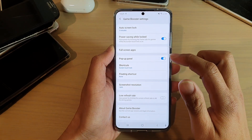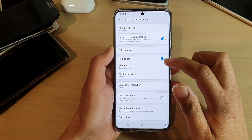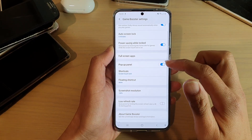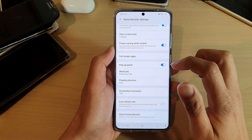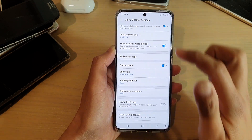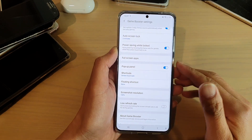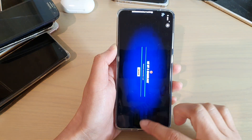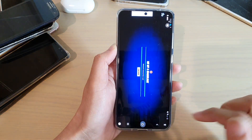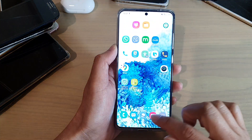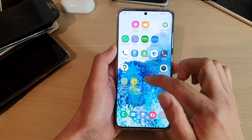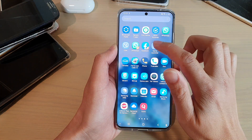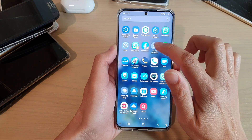In this video we're going to take a look at how you can enable or disable apps in the Game Booster pop-up panel on your Samsung Galaxy S20 series. First, let's go back to the home screen by tapping on the home key, then swipe up and tap on Game Launcher.